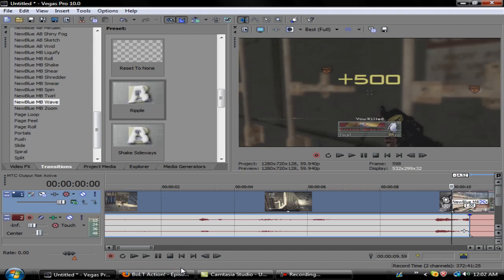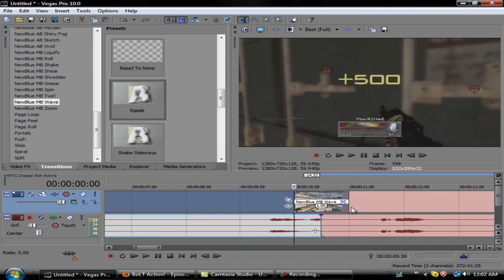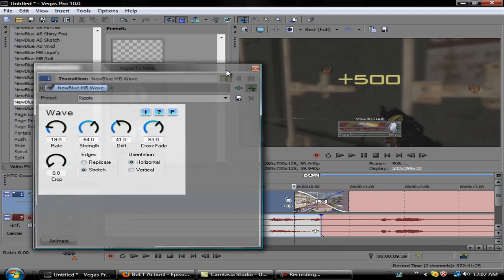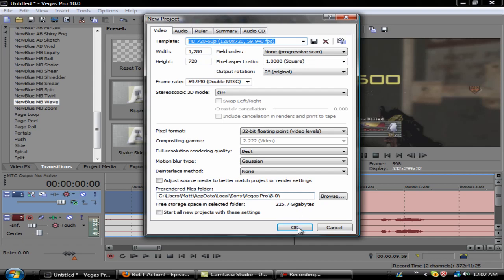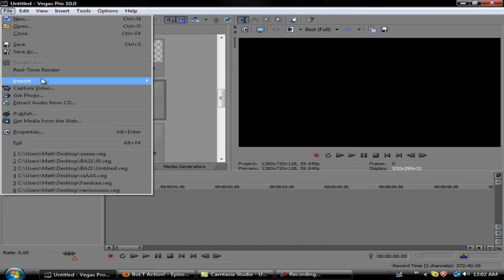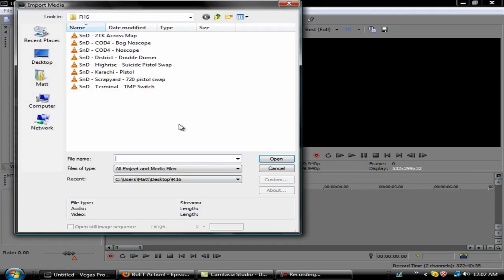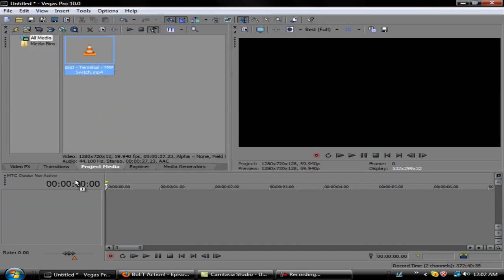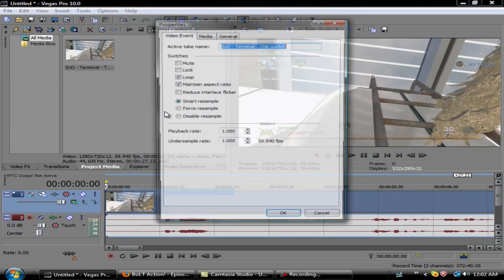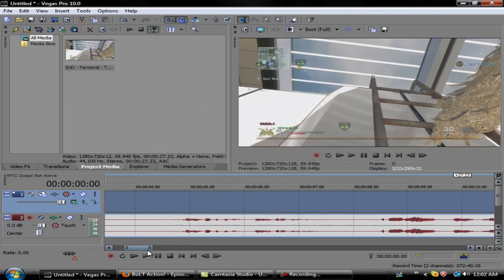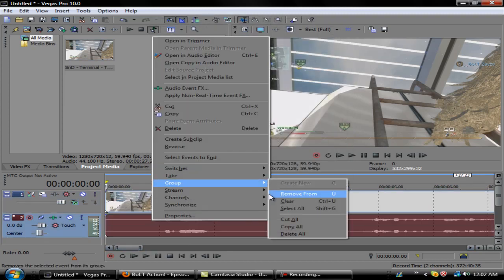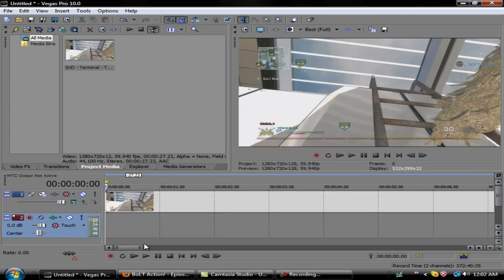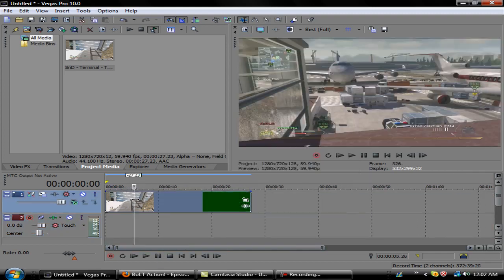I'm going to go ahead and start this second part for you. We'll create a new project and reimport these clips. We'll just put one clip in. Make sure you disable resample.